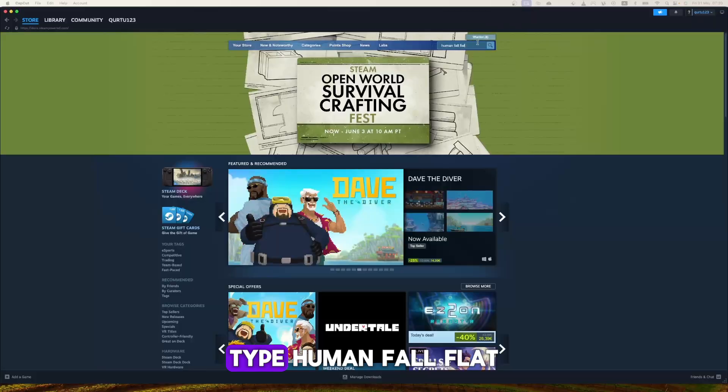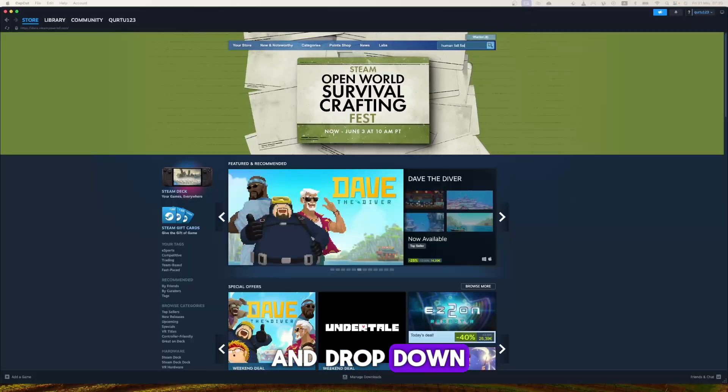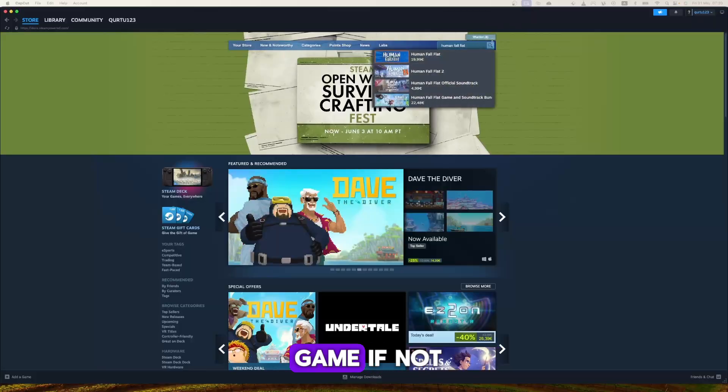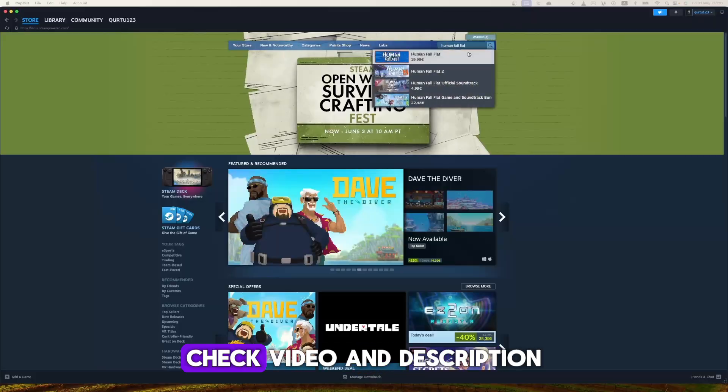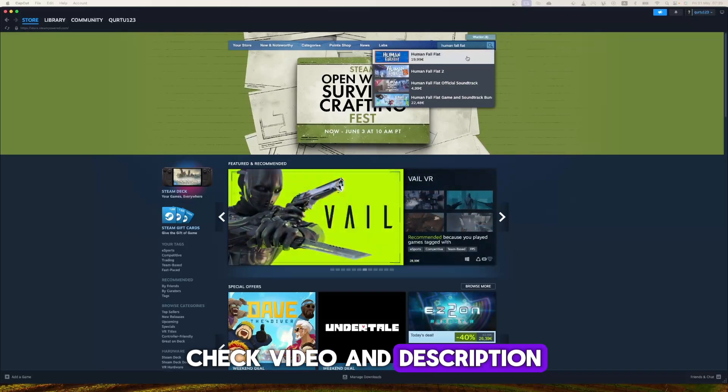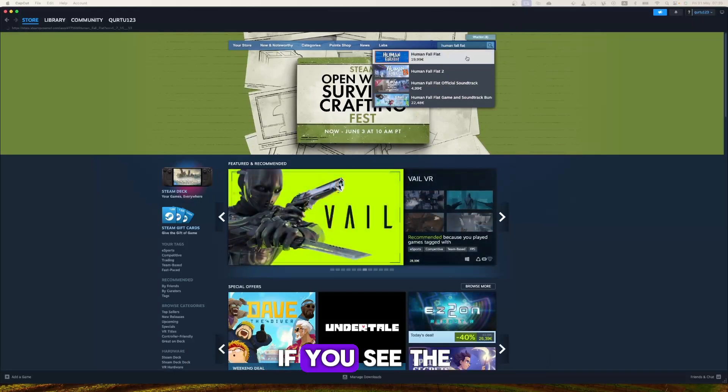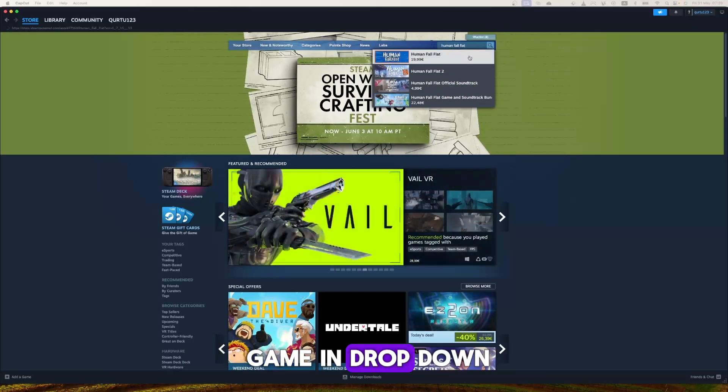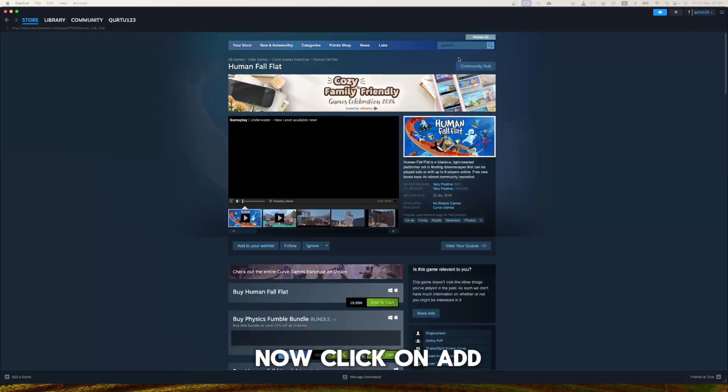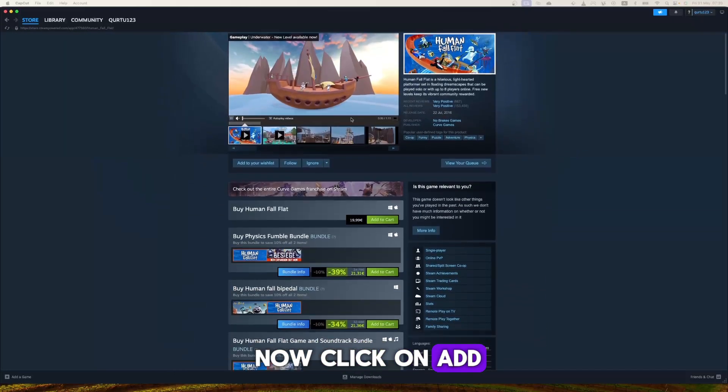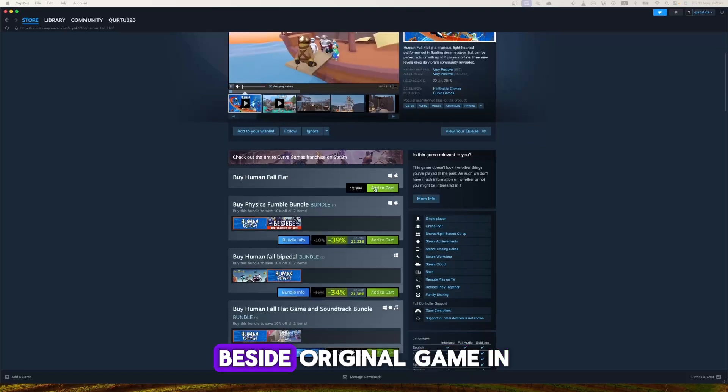In the search bar, type Human Fall Flat. In the dropdown you will see the game. If not, check the video and description. If you see the game in the dropdown, click on it. Now click on Add to Cart button beside original game.